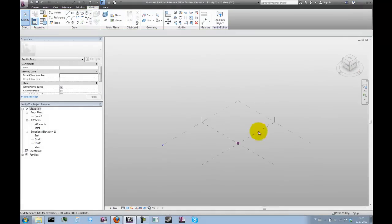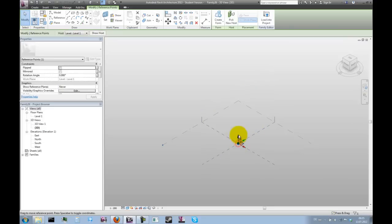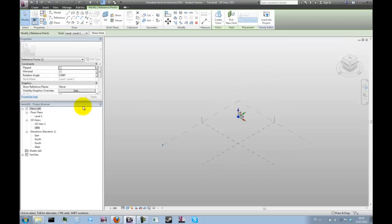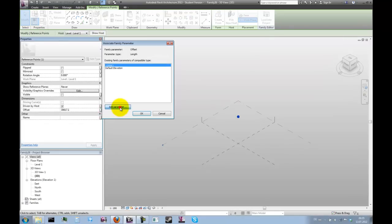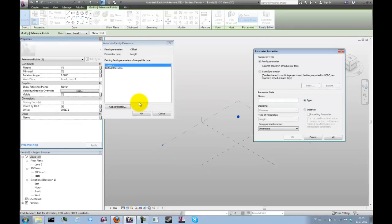Then we can drag that up and parametrize the offset of the reference point. Let's just call that offset.